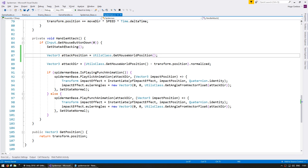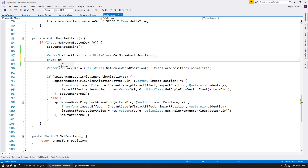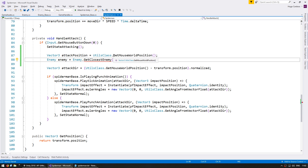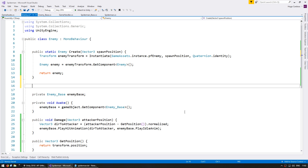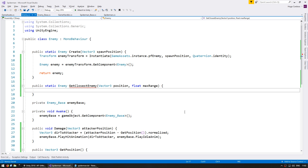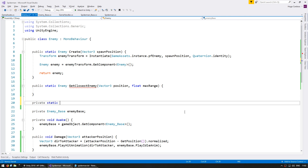In here, after we click the left mouse button, let's first define a Vector3 attackPosition, and by default this will be GetMouseWorldPosition. Now we want to check if there's an enemy nearby this attack position. We're going to ask the enemy class — we'll have an Enemy variable for the enemy that is nearby that position, and we're going to ask the enemy class to GetClosestEnemy. Let's go into the script and make that function.